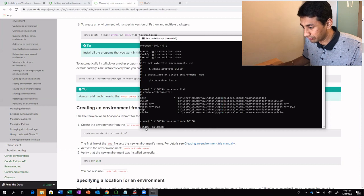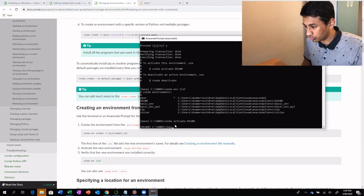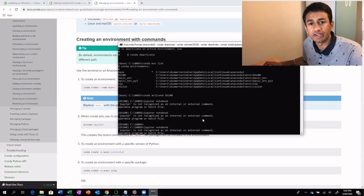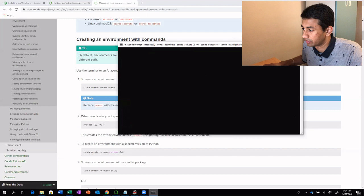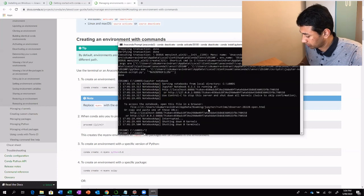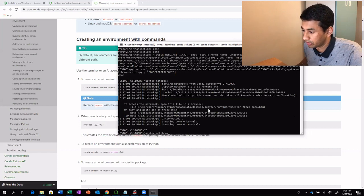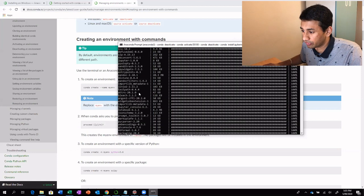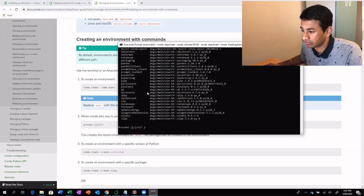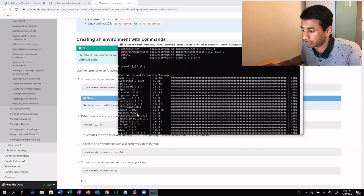Whatever packages we install here will remain only within this particular environment. Now if I type Jupyter Notebook from the new environment, you might get an error saying that Jupyter Notebook is not recognized as an internal or external command. In that case, what you need to do is run conda install ipykernel as well as conda install Jupyter. By executing these two commands, you ensure the environment is loaded with all the packages required.